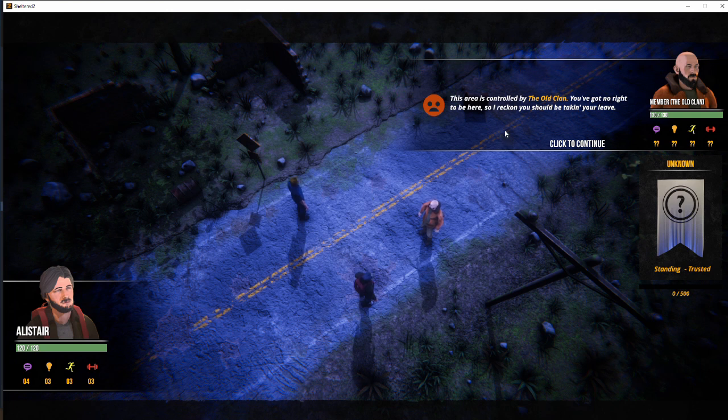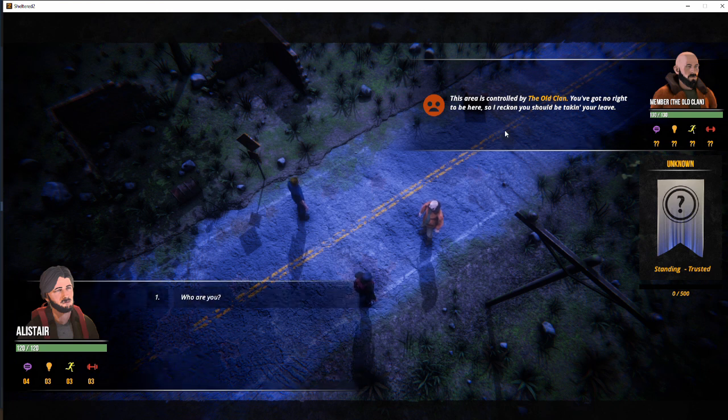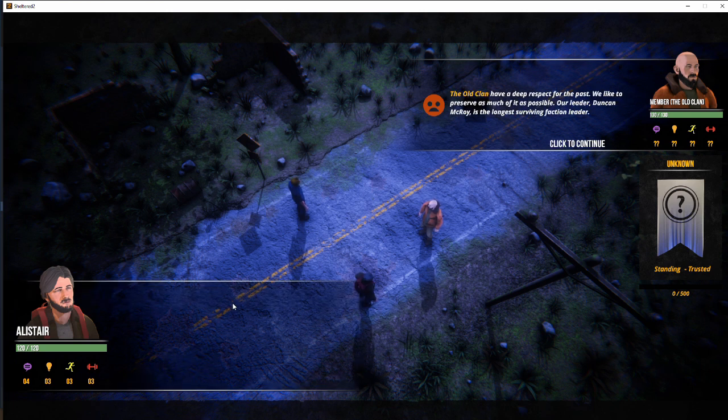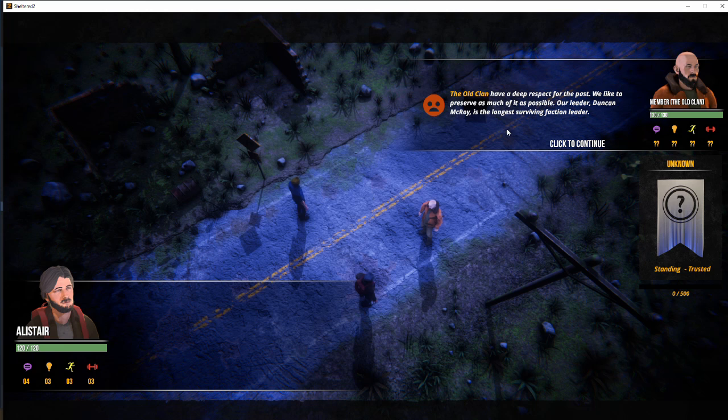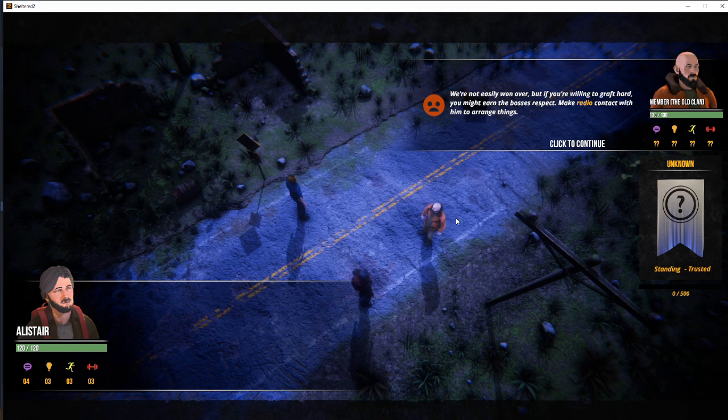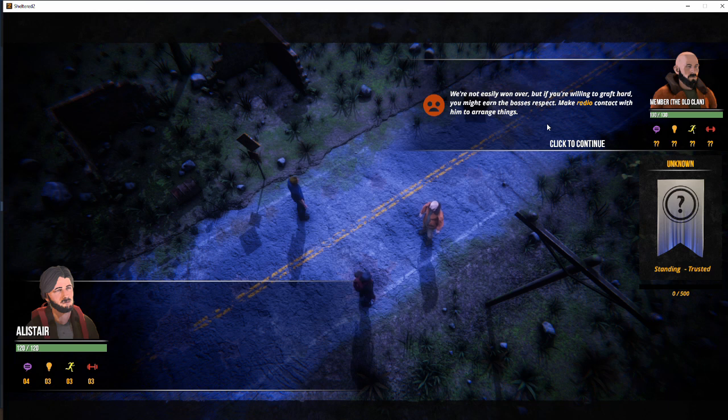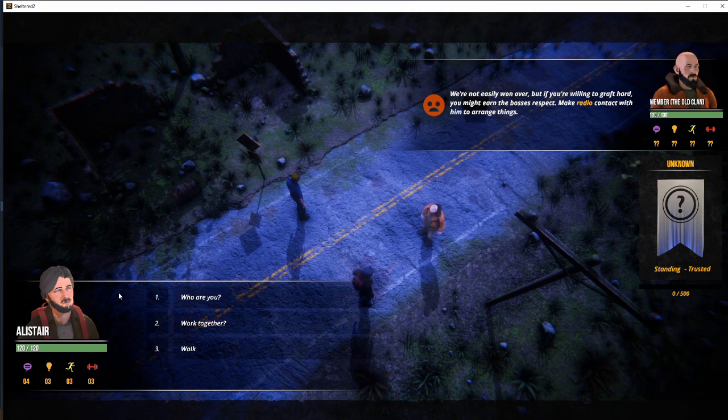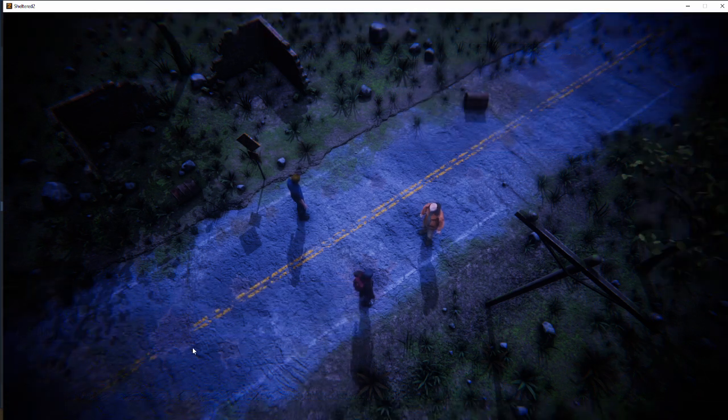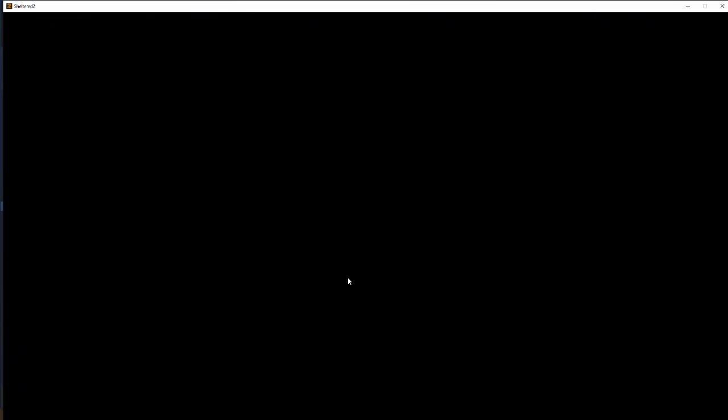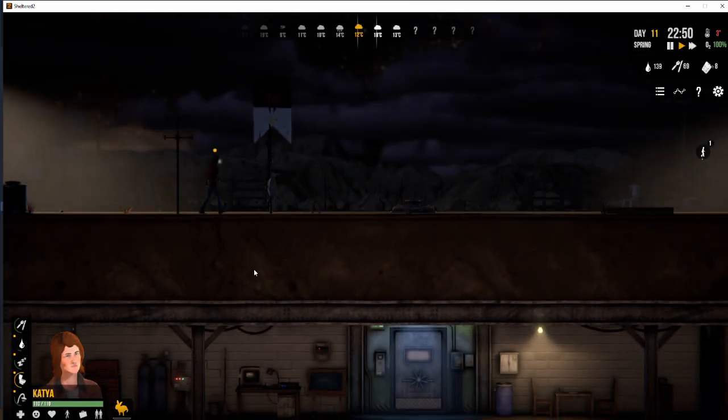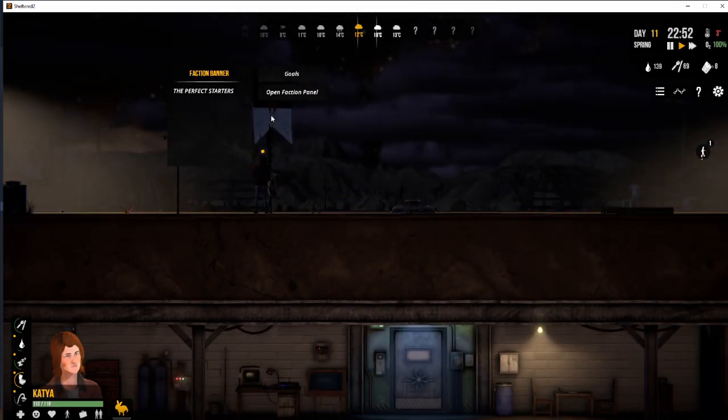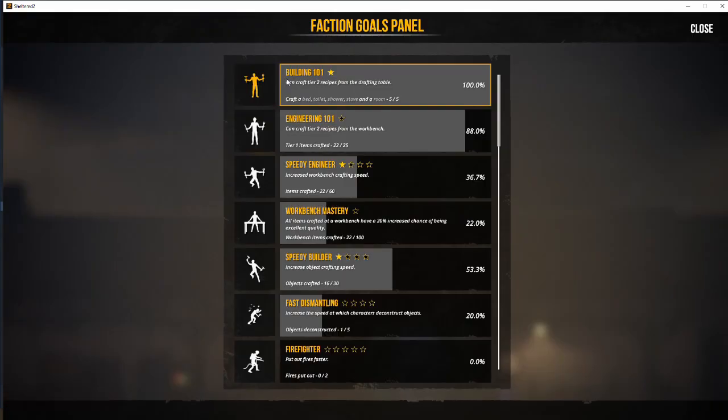Okay. So who are you? Deep respect for the past. We like to preserve as much of it as possible. Our leader Duncan McCrooy is the longest surviving faction leader. Work with you. We're not easily won over. If you're willing to graft hard, you might earn the boss's respect. Make radio contact to arrange things. And walk away.